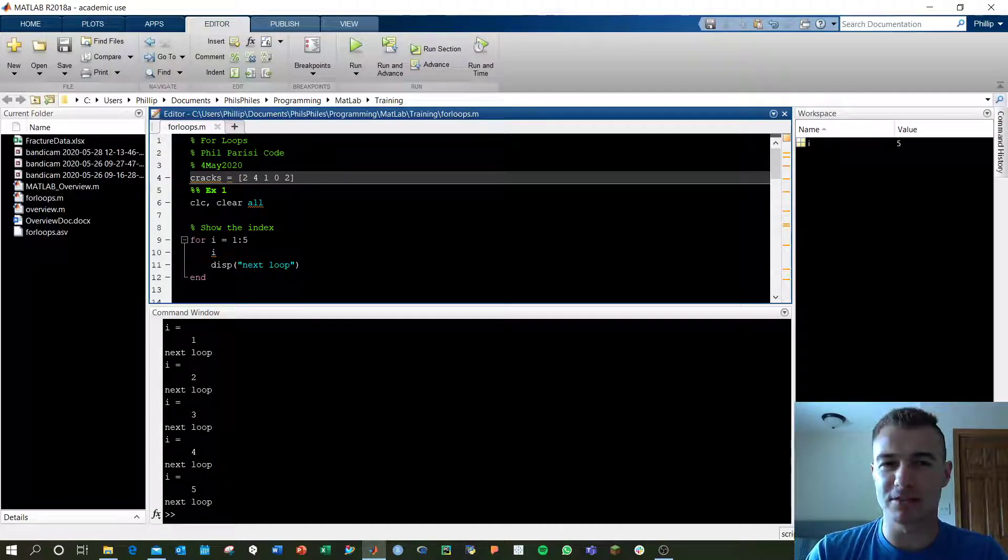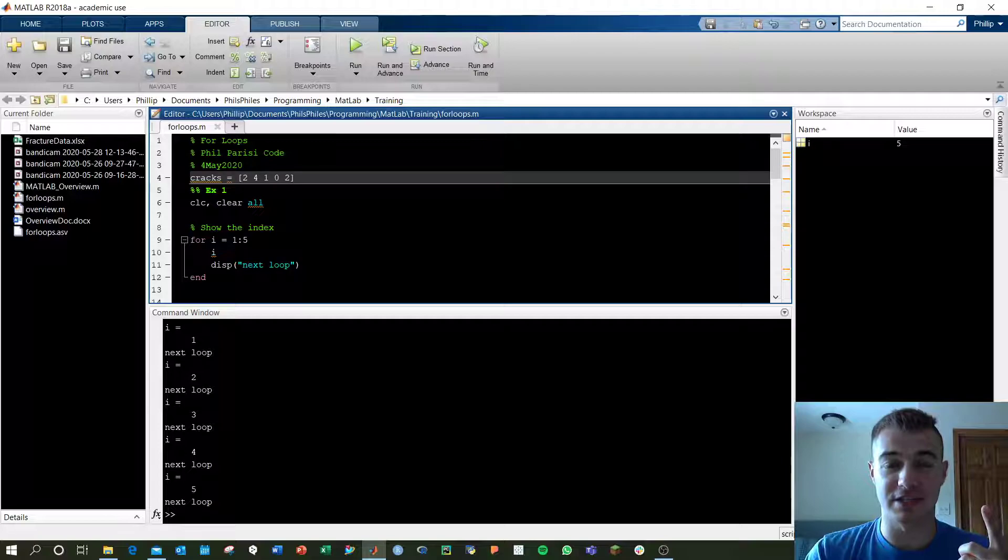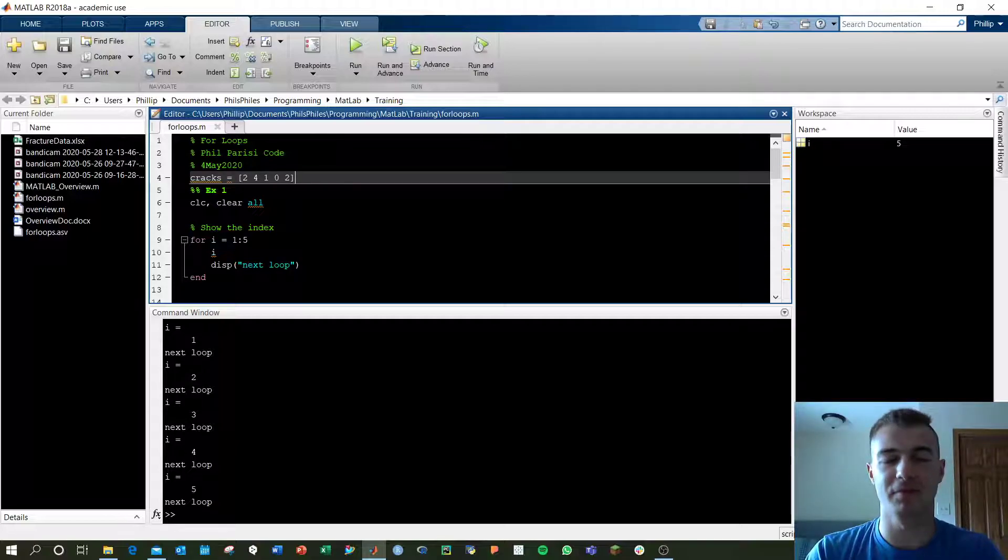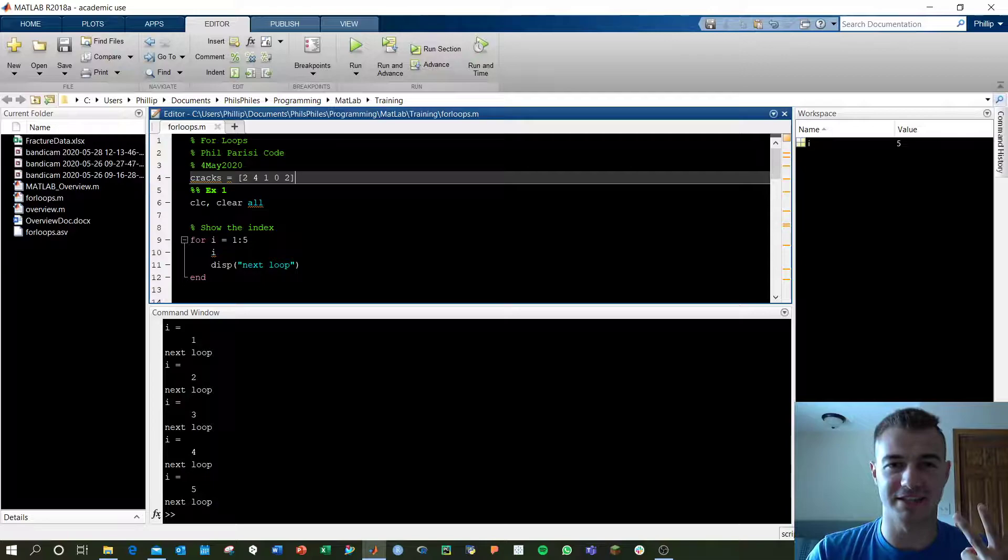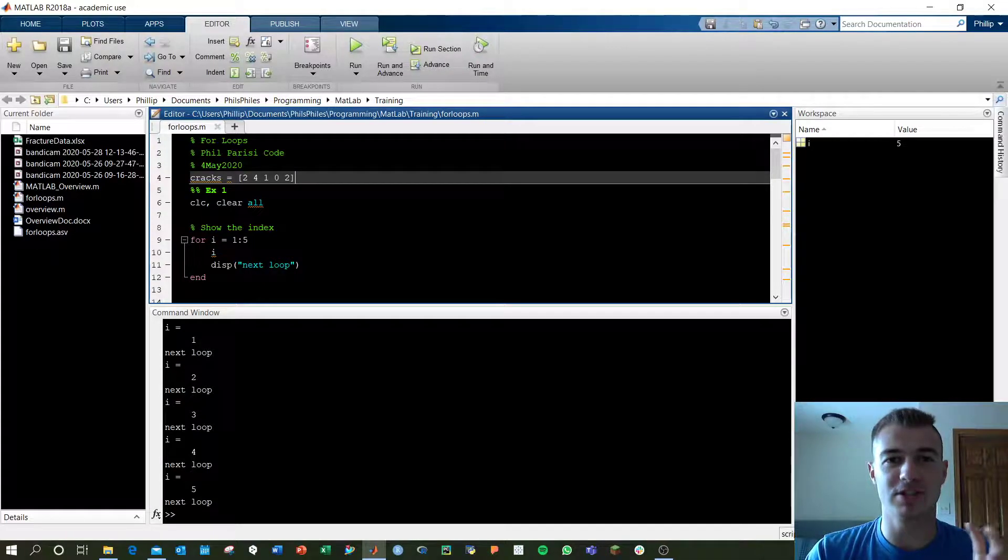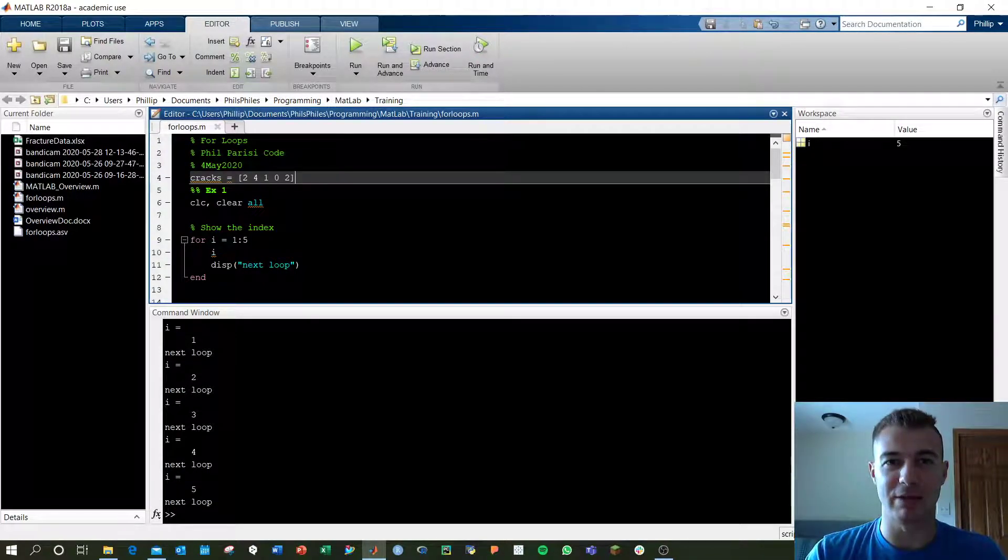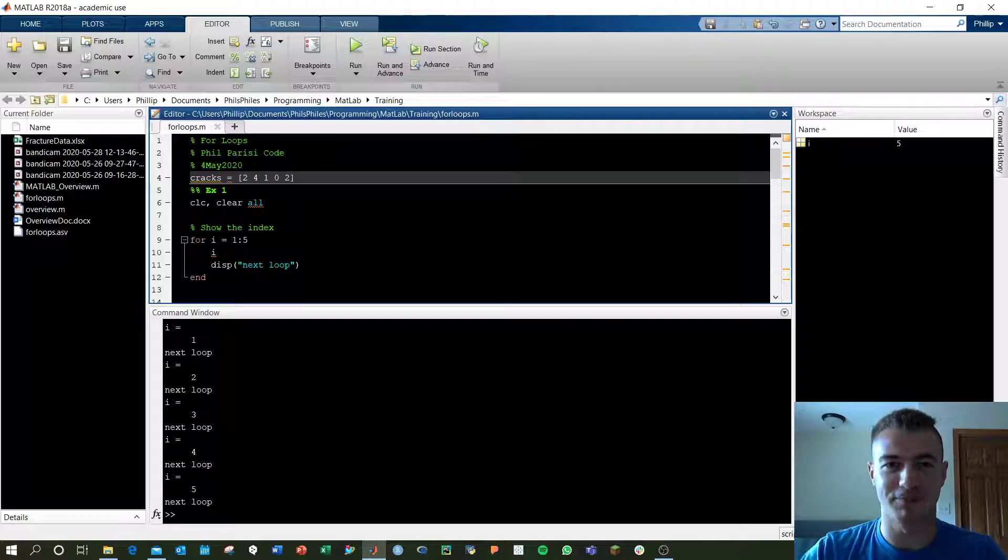Today we're looking at for loops in MATLAB. There are two main reasons you want to use for loops. The first is to gain access to the indices of a matrix to do further math, and the second is to run simulations in MATLAB. Today we're looking at the very basics. Let's check out the code to get started.